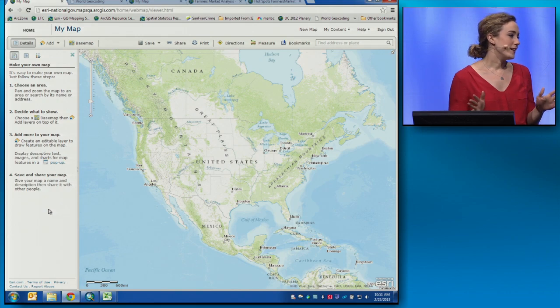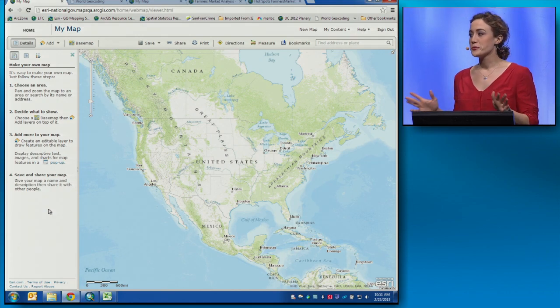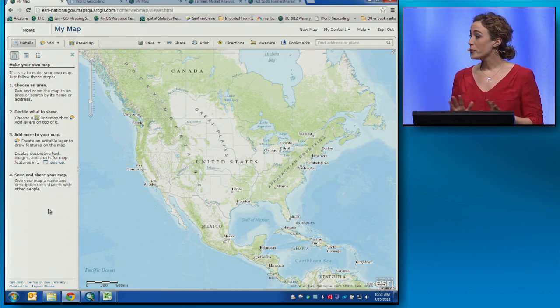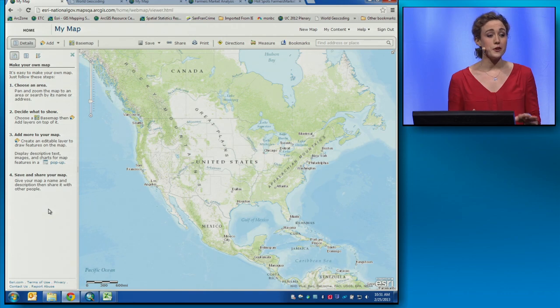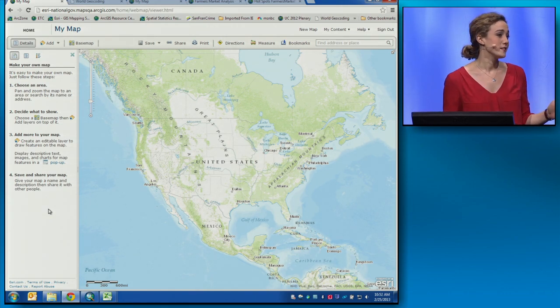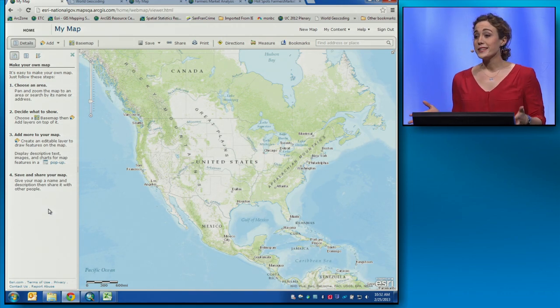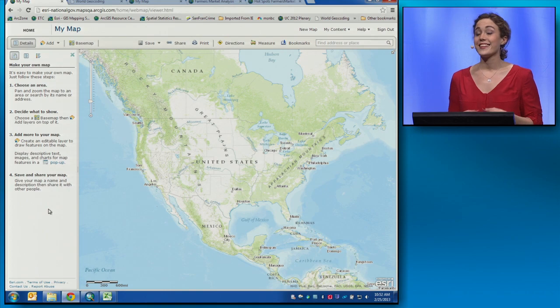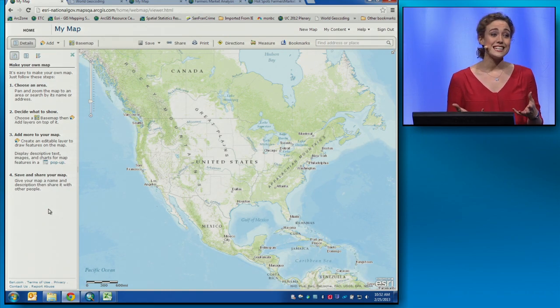I'm willing to bet that pretty much everyone in this room, at one point or another, has had to geocode a spreadsheet of addresses. I'm also willing to bet that it probably wasn't as easy as it could have been.